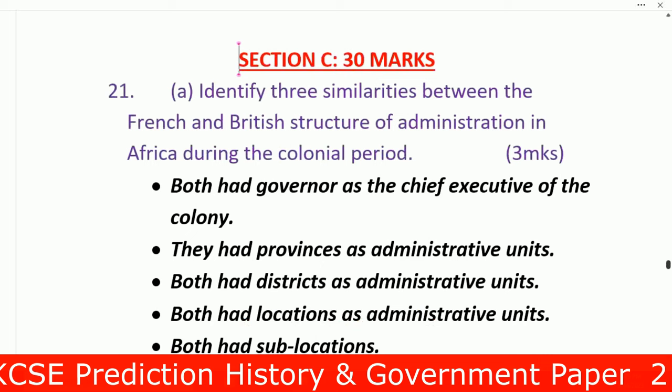Now let us go to Section C, where you can score marks easily. You are told to select two questions, each worth 15 marks. Question 21: Identify the similarities between the French and British structures of administration in Africa during the colonial period. Number one: both had governors as the chief executive of the colony. Number two: both had provinces as an administrative unit. Number three: both had districts as an administrative unit. Number four: both had locations.